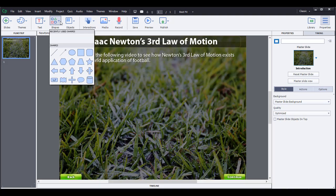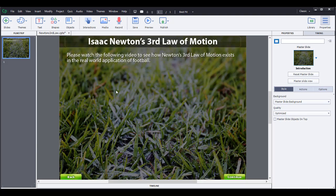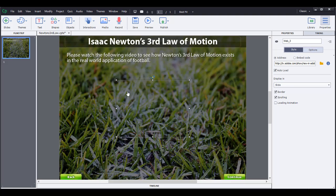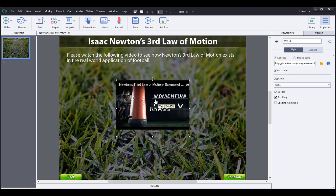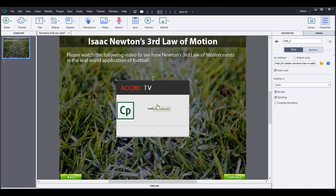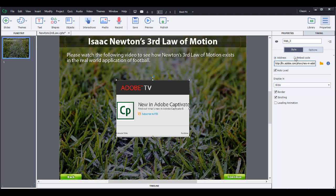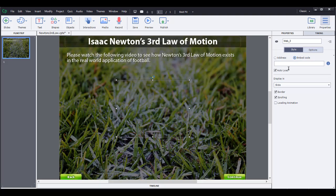What I'd recommend is inserting an object. Go to Objects up here and then go to web, and it's a web object. It'll come up with this Adobe TV web object, and this is the standard information that's in here. It starts off with this address, so I'm going to go over here into the embed code.